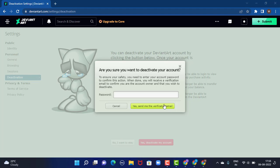Before deleting your account, you must confirm your identity by entering your password. Make sure to enter the correct password. Once you're done, tap on 'yes, send me the verification email' at the bottom. Once you receive your email, open it and tap on the link or verification to complete deactivation.